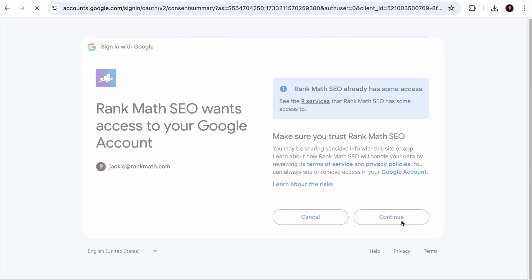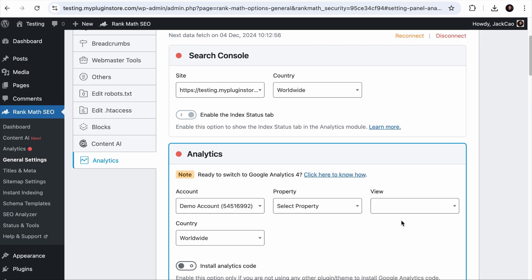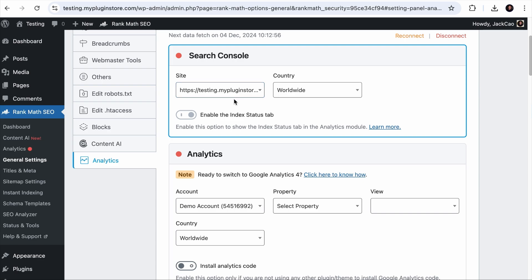All the data collected from your search console and analytics will be stored directly on your server. We do not store it on ours. We don't even peep at your data. So if you are given the option to check the services, you want to check them all and click on Continue.